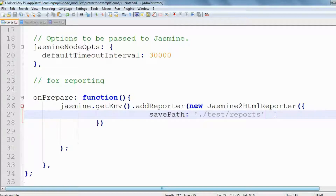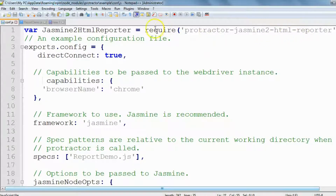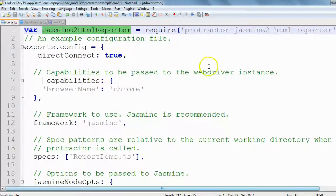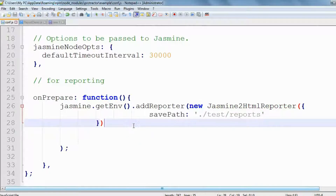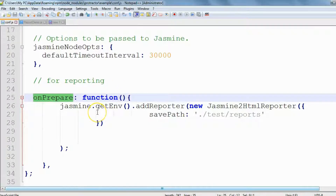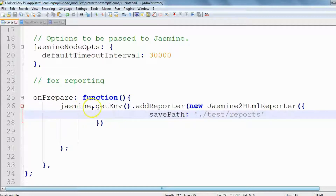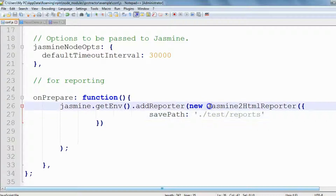To summarize: we need the Protractor Jasmine HTML Reporter library, for which we use the require method and store it in a variable called 'jasmine2HtmlReporter'. Now that we have created that variable, we need to tell the configuration that whenever tests start — since many tests could be in the automation test suite — we want to use this reporting. That is why we use 'onPrepare', which means whenever tests are about to start. Jasmine is a testing framework that will load all environments and add the reporting.